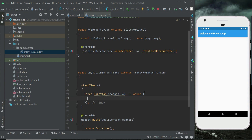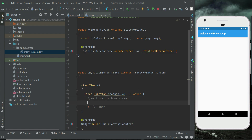For now, we will write code to send the user to the home screen. Later on, we will add a condition: if the user is already logged in, send them to the home screen; otherwise, send them to the login or registration screen. We will do that later since we have not yet added Firebase.